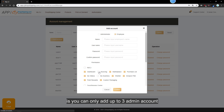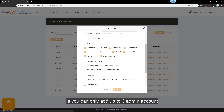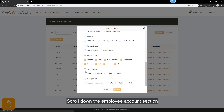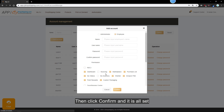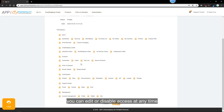One thing to notice here is you can only add up to 3 admin accounts affiliated to your main account. Scroll down to the employee account section and you can see all the functions you can tune with. Then click Confirm and it's all set. After you've established this new account, you can edit or disable access at any time.